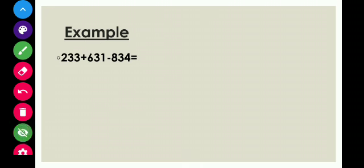Now our next question: 233 plus 631 minus 834. Again, we will follow the same steps. First of all, add and then subtract. The two numbers which we have to add are 233 plus 631.